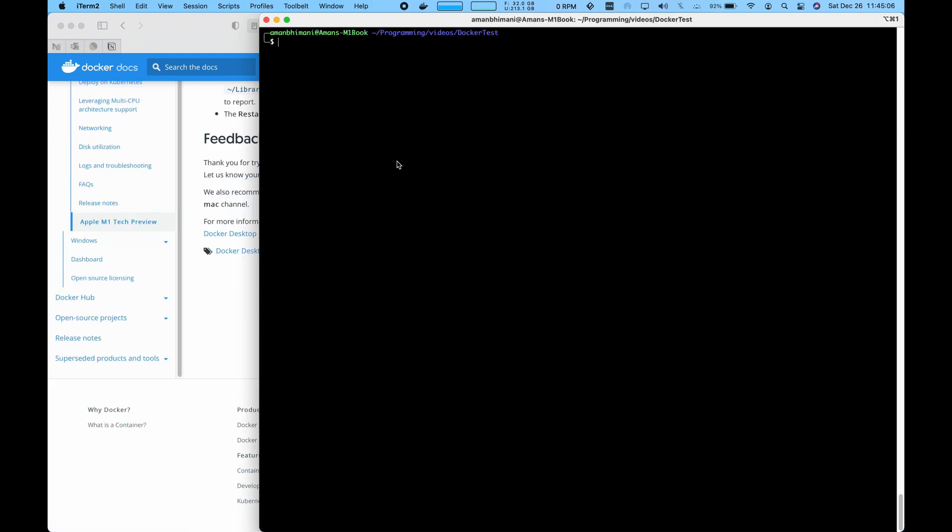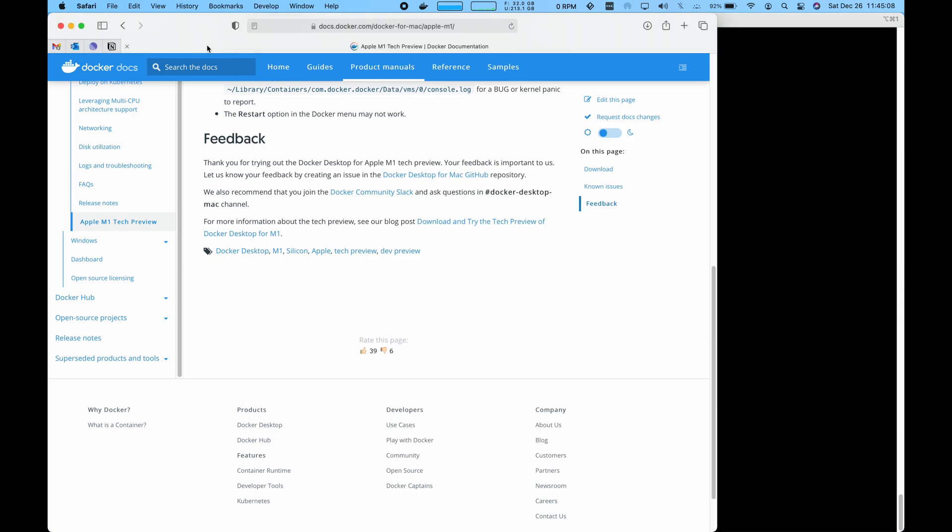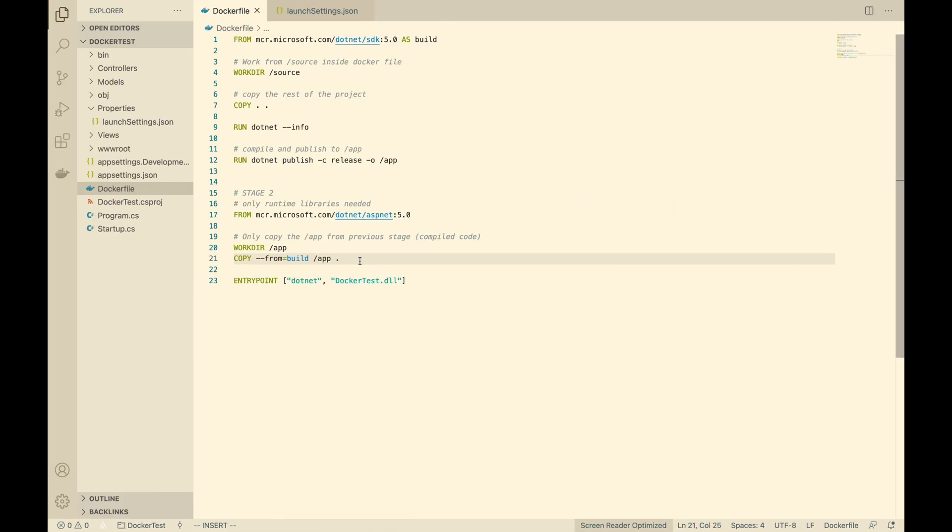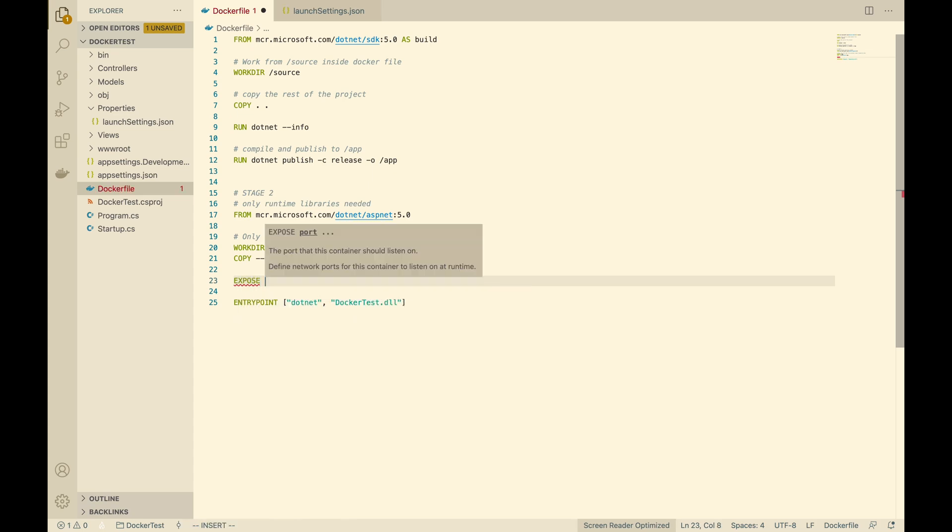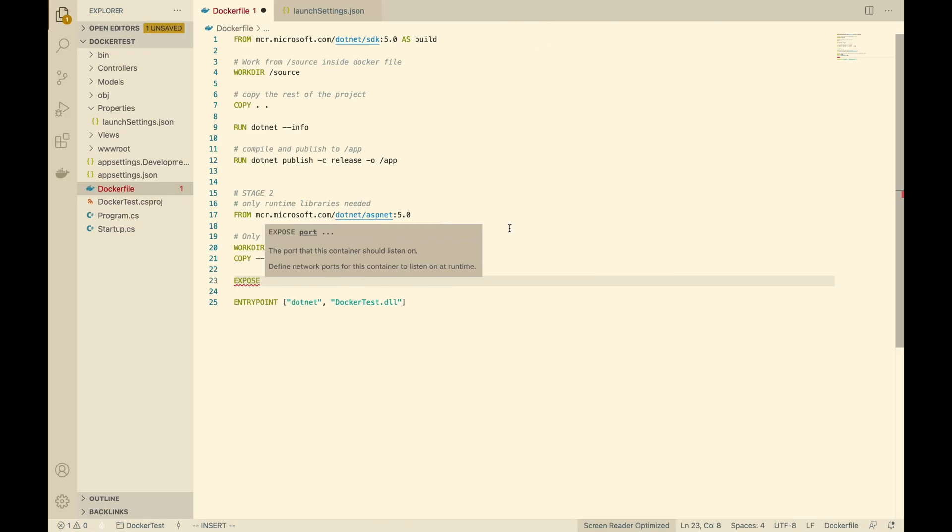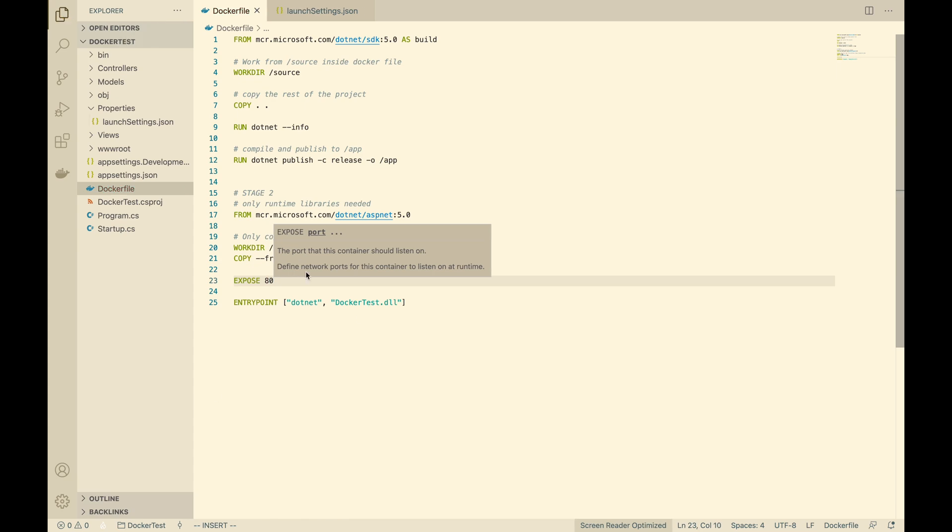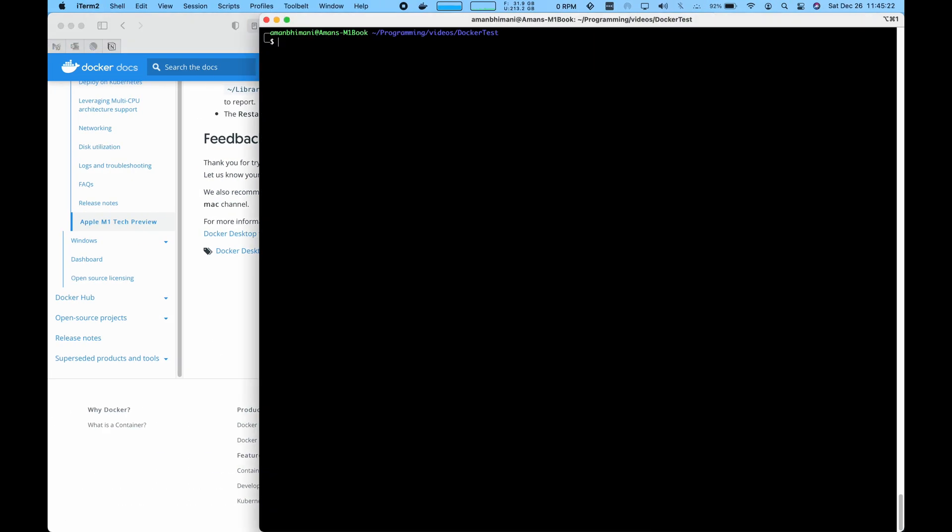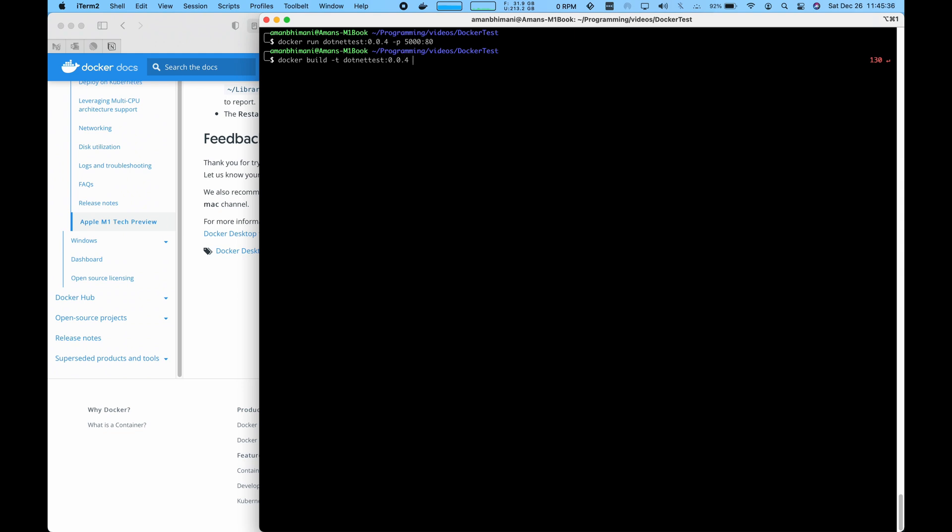So in order to access our application from our localhost and from inside of Docker, we do have to add another line to our Dockerfile called expose. We know the application runs on port 80, so we'll expose port 80 here and save that. Let's build a new Docker image now with that new line added.